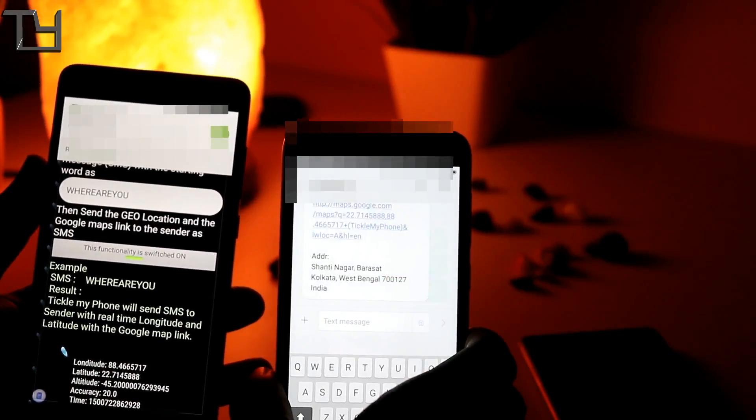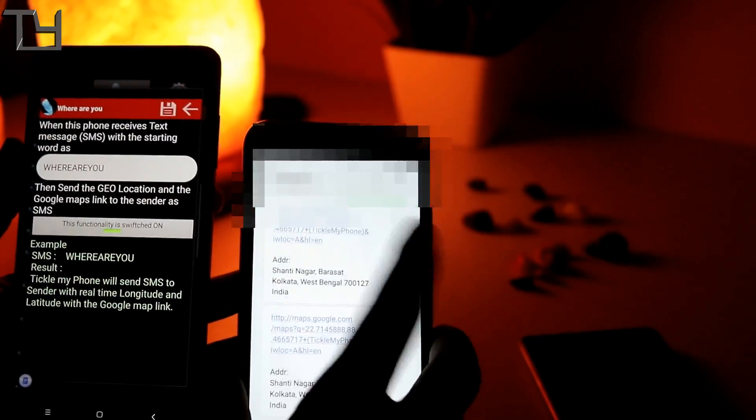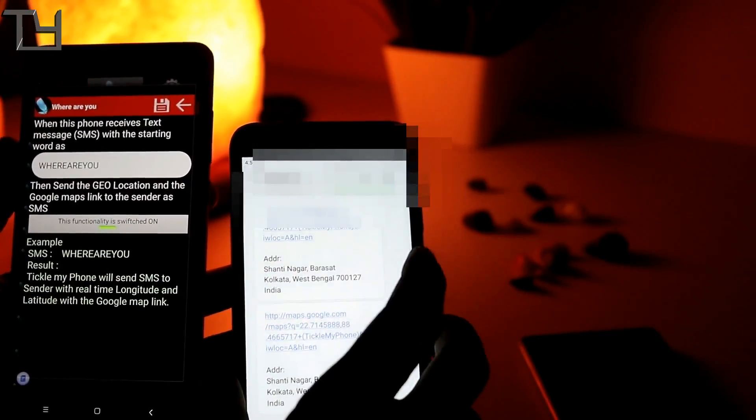So where are you. I have already sent the message to this number and it has accepted the message and it has sent me the latitude and longitude, which is my current location.